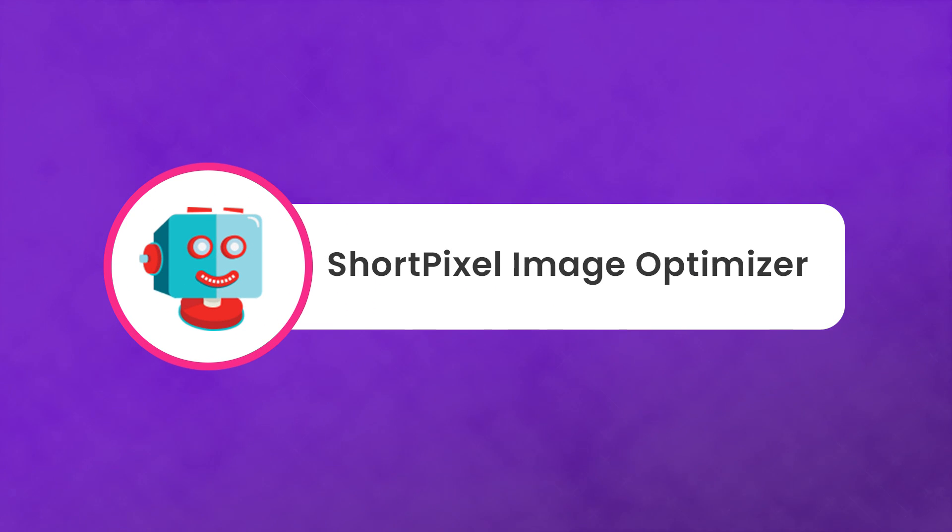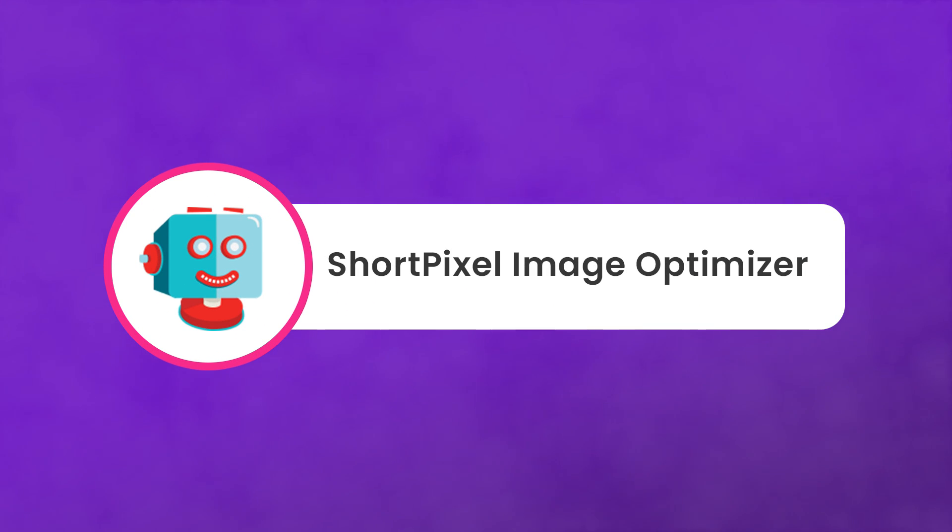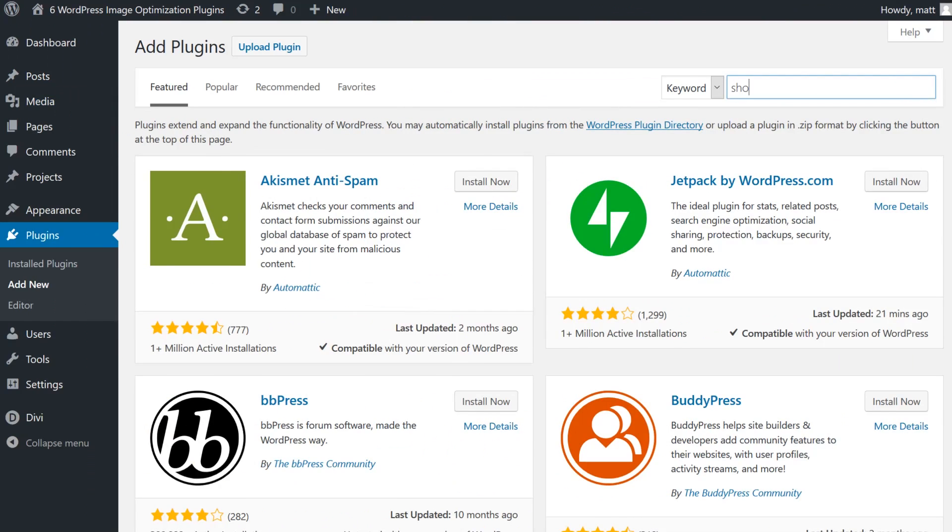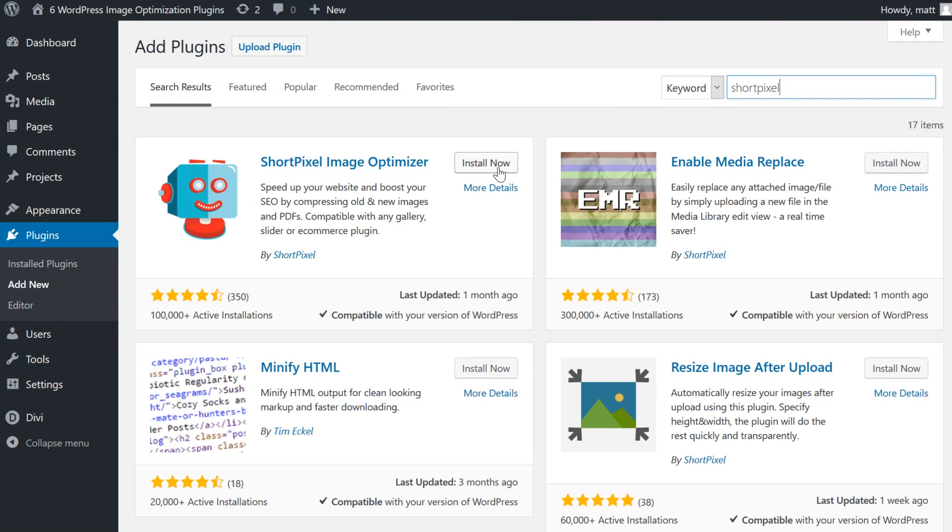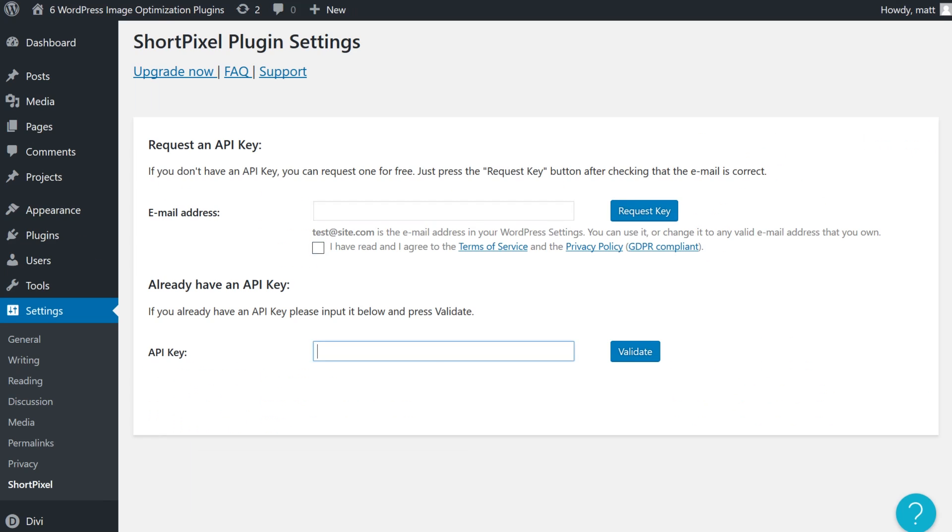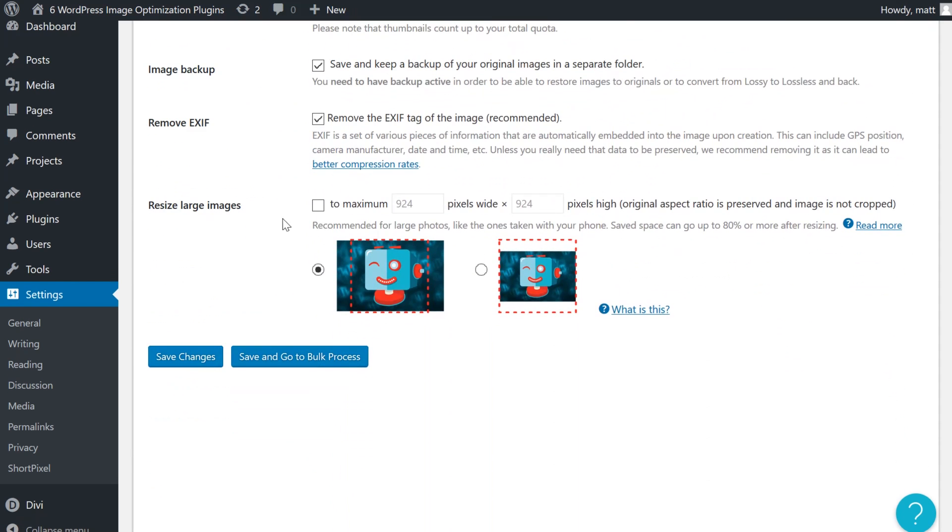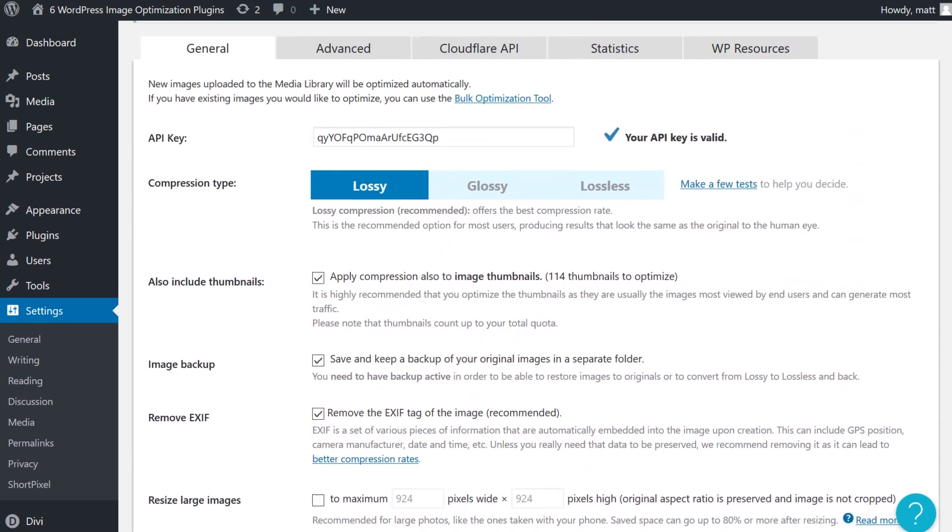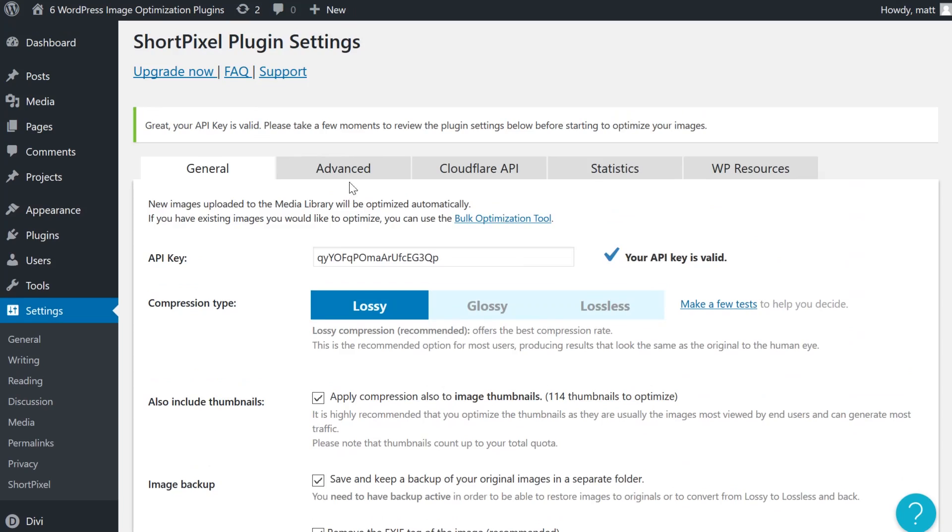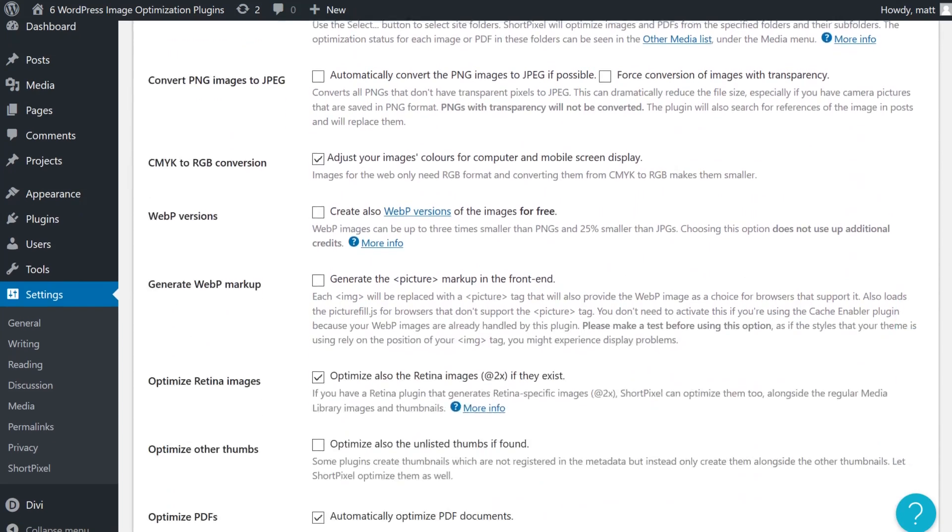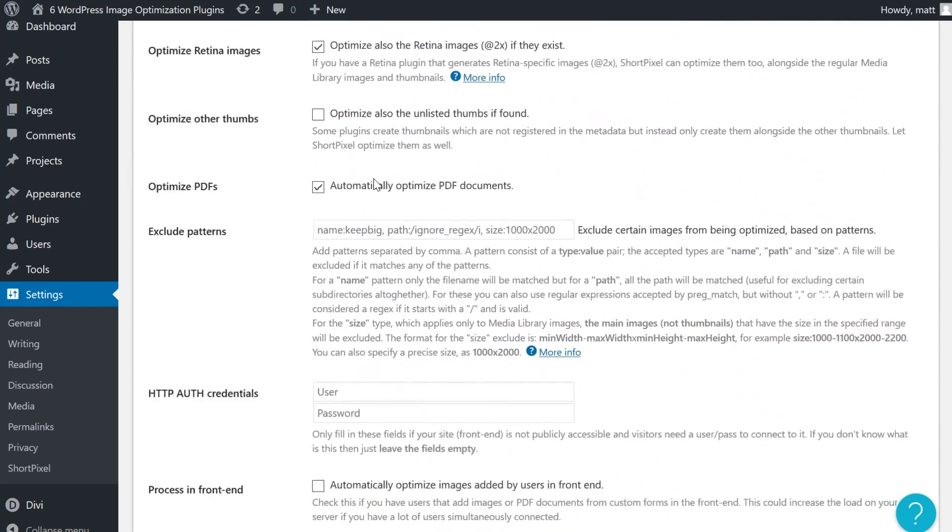Number three, ShortPixel Image Optimizer. ShortPixel not only scores well when it comes to compression, it also packs a nice interface. After installing and activating the plugin, every JPEG, PNG, and GIF you upload will automatically be optimized, but this plugin doesn't enable you to turn off this option at all, as most others do.